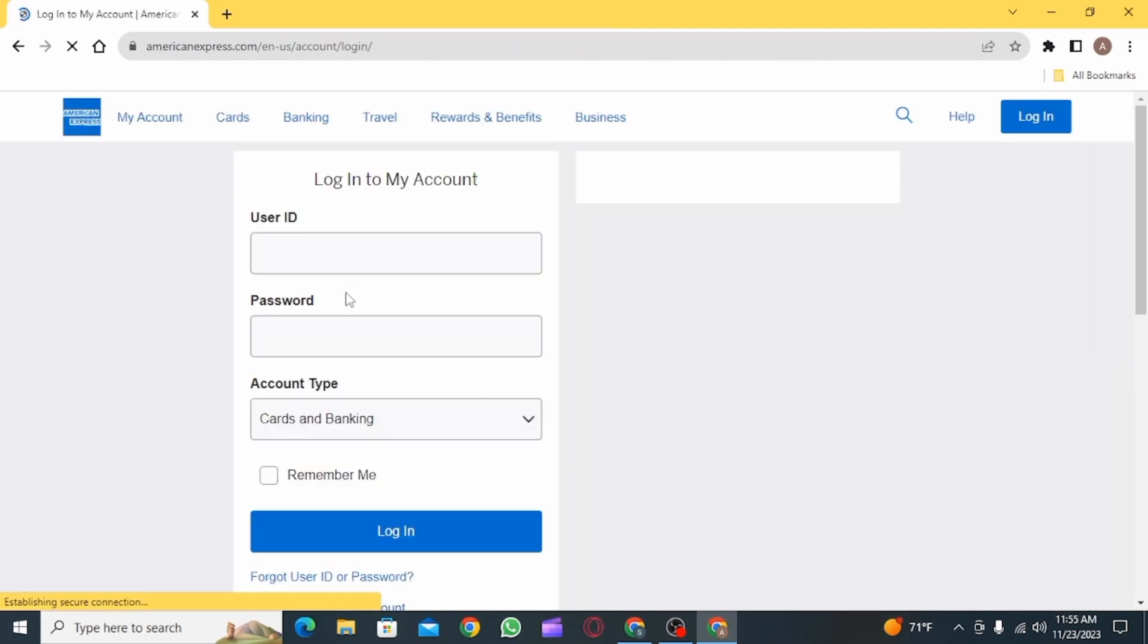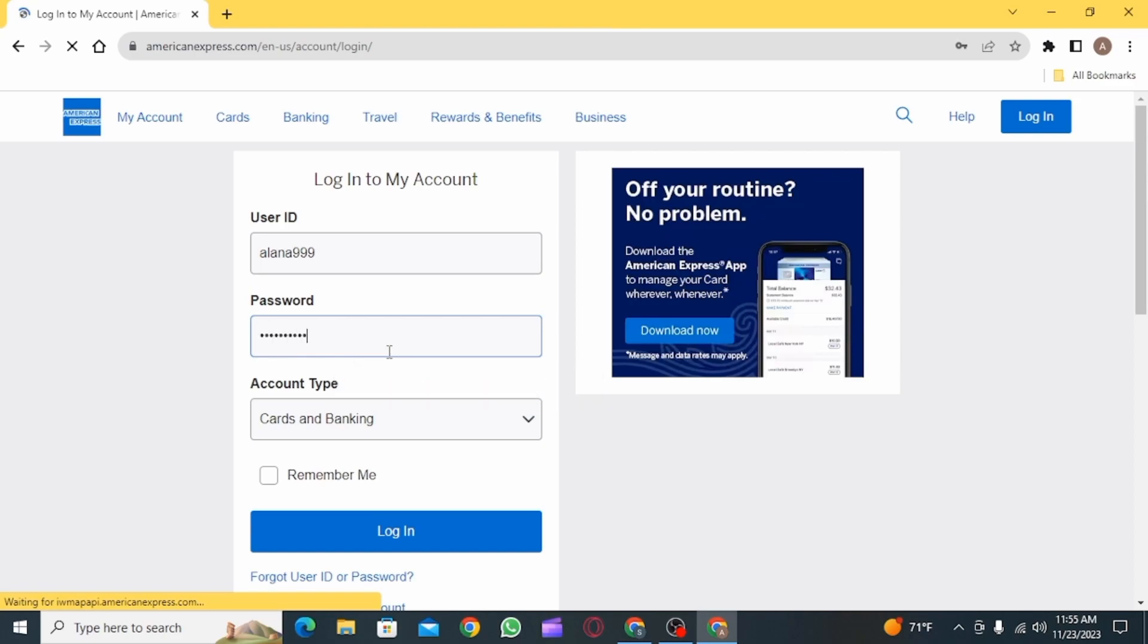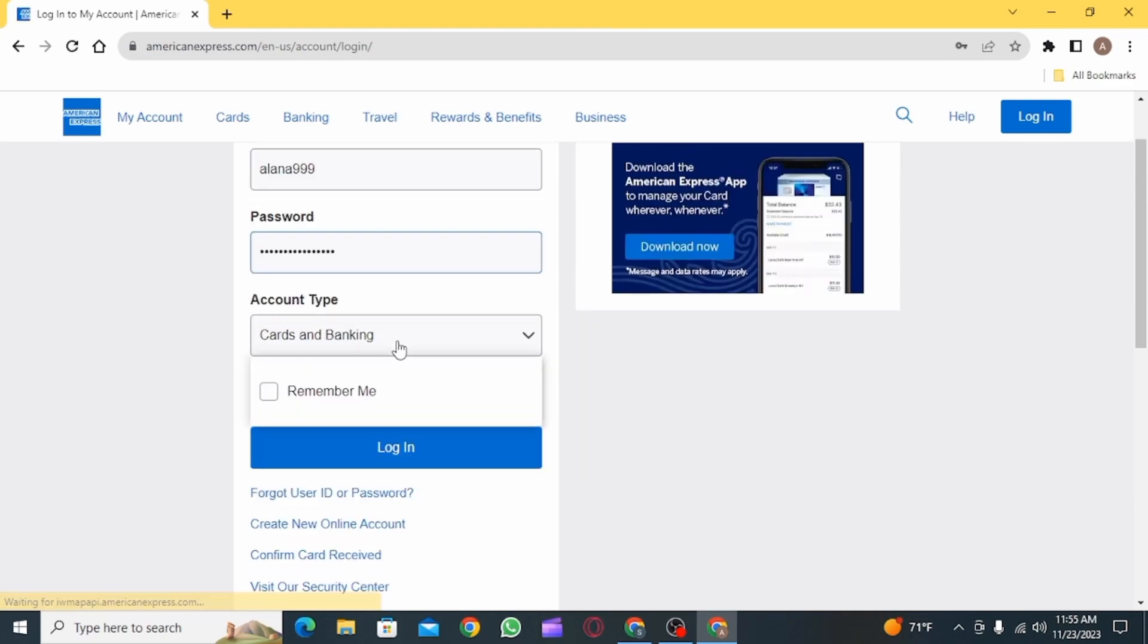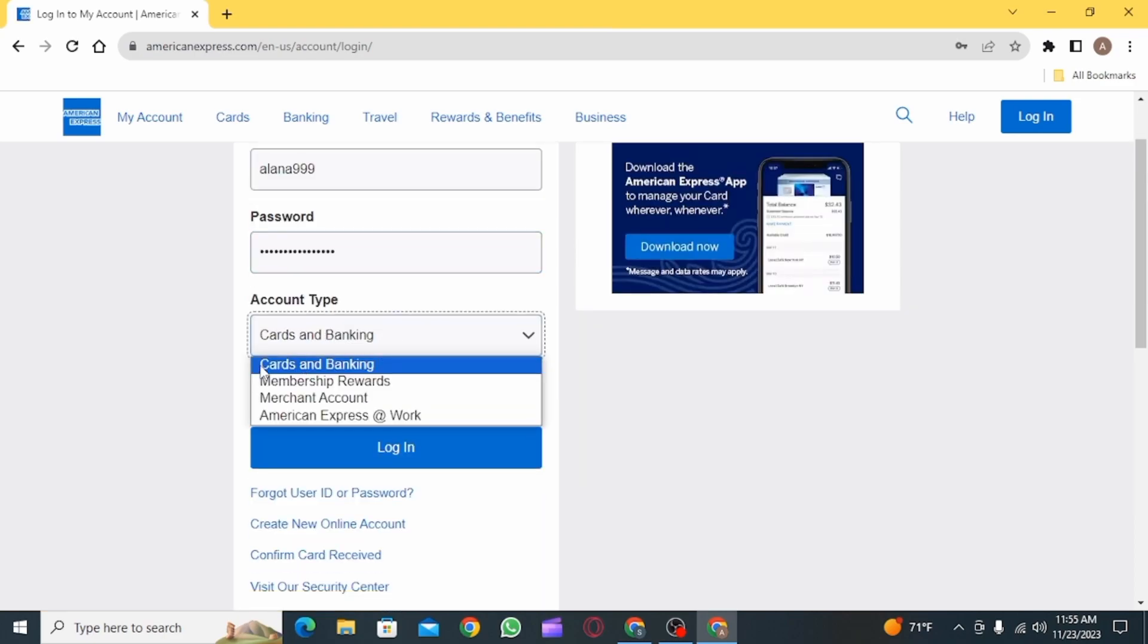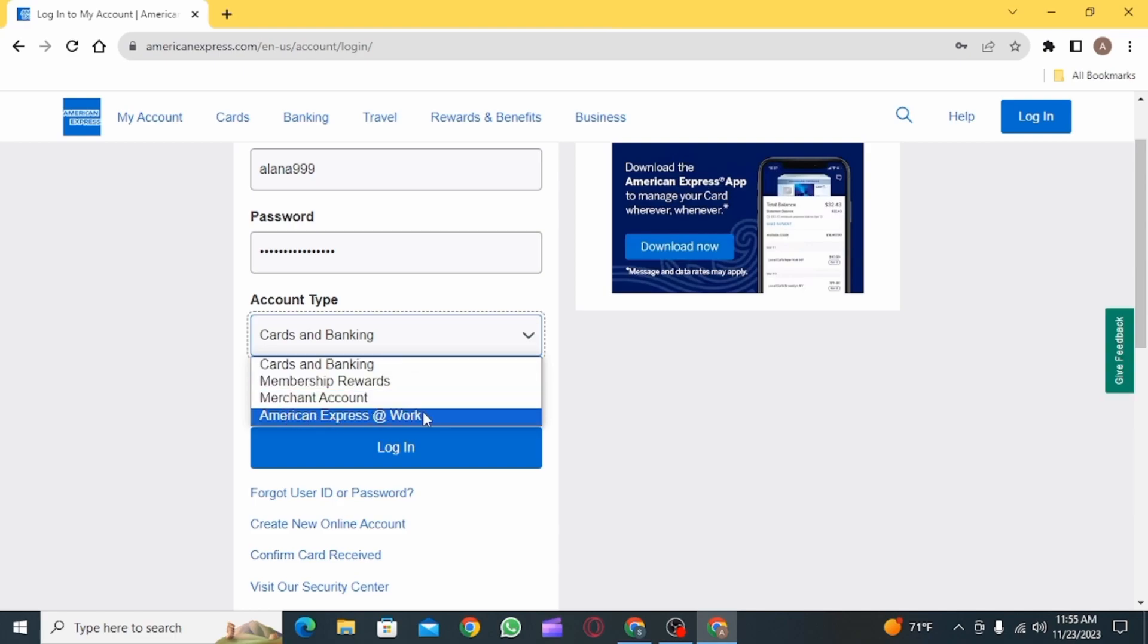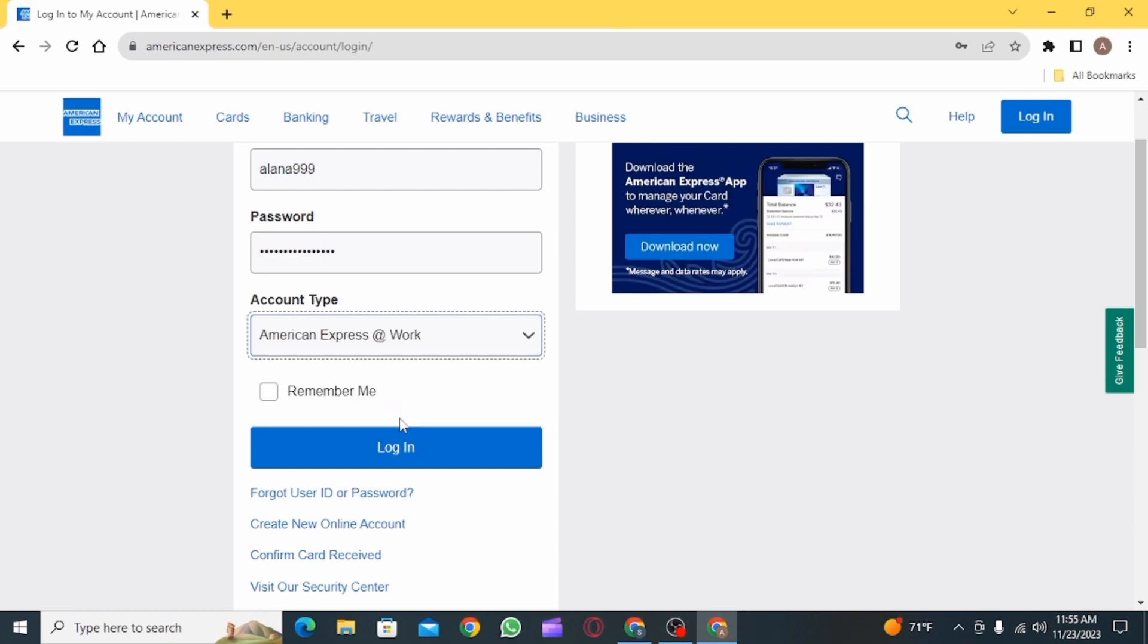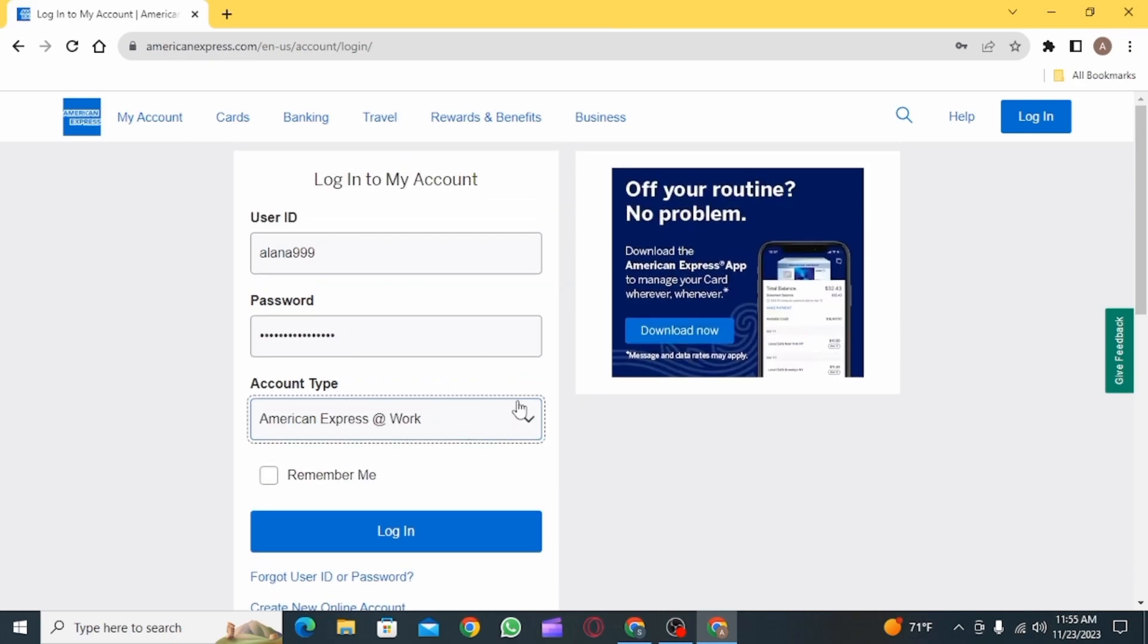Now here you need to enter your user ID. Once you have entered your user ID, enter your password. Now you need to select your account type. You have Cards and Banking, Membership Rewards, Merchant Account, and American Express at Work. Simply select your account type.